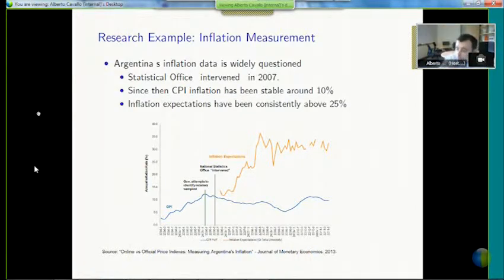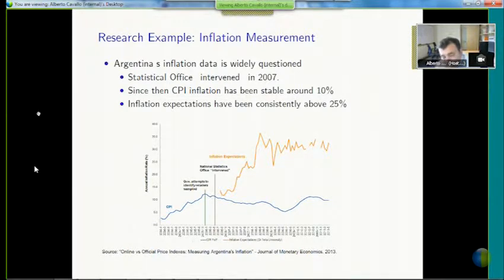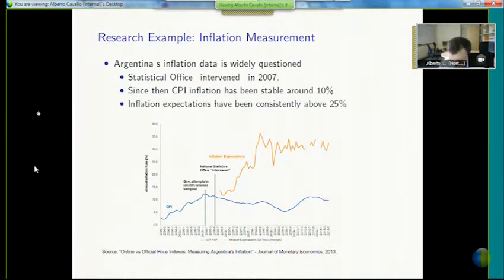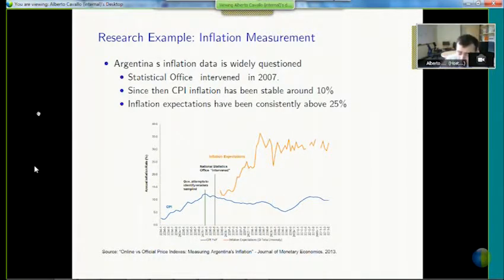From that point on, statistics became a bit strange. Official inflation never went above 10 percent — you could say it was smoothed out. But if you measured inflation expectations and asked people, they said they felt it was much higher. The expectations — the yellow line — rocketed to 30 percent. So that's when we decided to see if we could obtain alternative data.